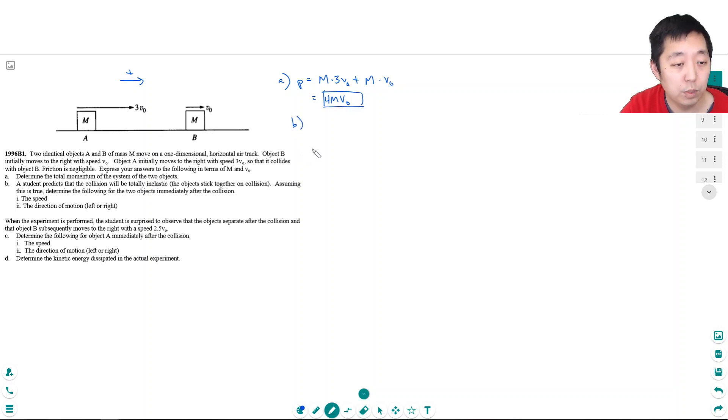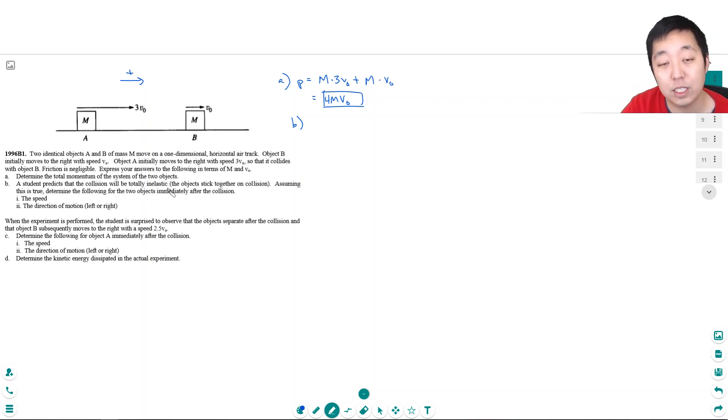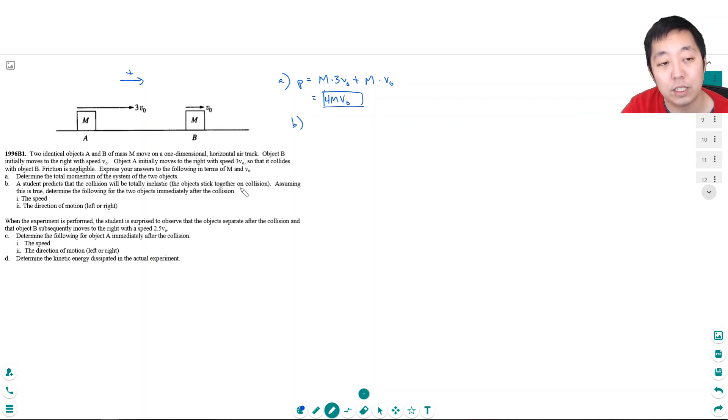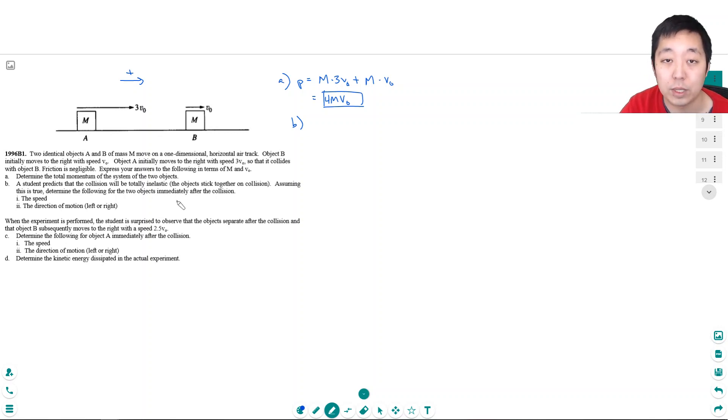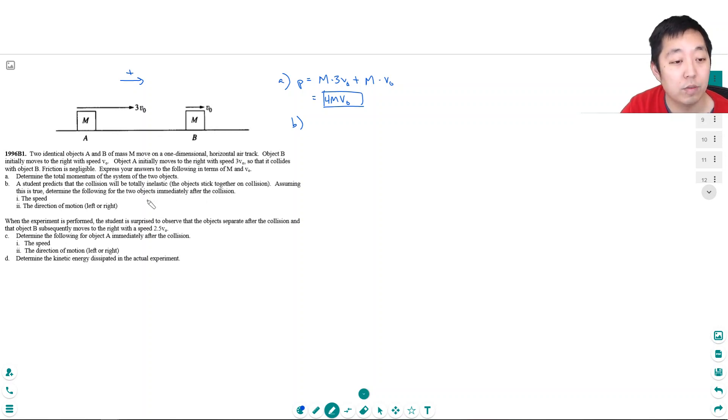The student predicts the collision will be totally inelastic. The objects stick together on collision. That's not what inelastic means, by the way. He's just noting that he's assuming they stick together. Inelastic really means energy is not conserved during the collision. Assuming this is true, determine the following for the two objects immediately after the collision: the speed and direction of motion.